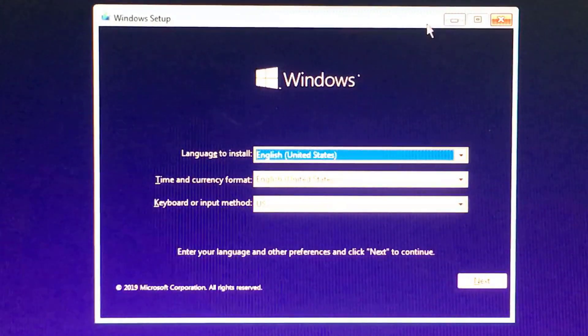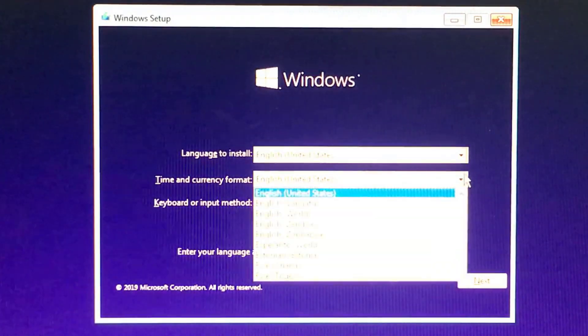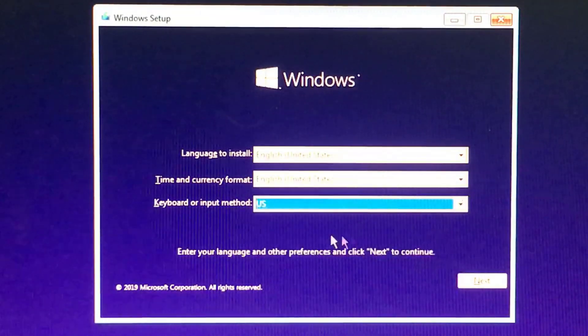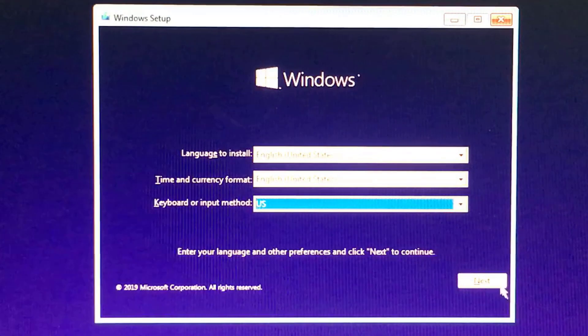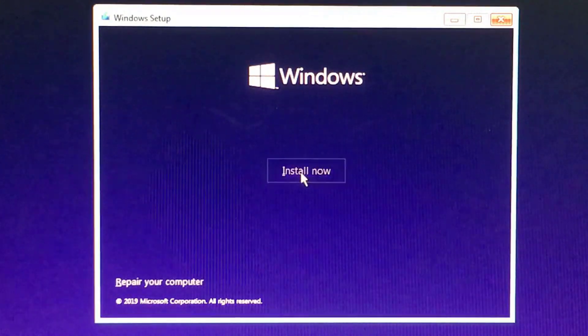On the Windows Setup screen, select your language, time and currency format, and keyboard layout. Click Next to continue.